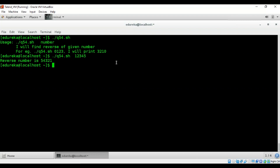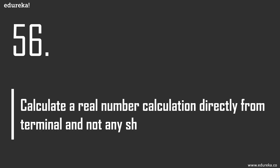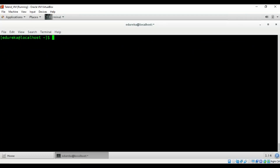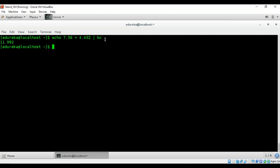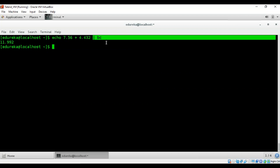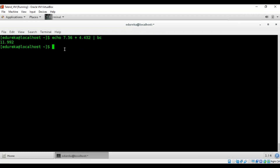Calculate a real number calculation directly from the terminal without a shell script. Use 'echo' with the calculation piped into the 'bc' command — for example, 'echo 4.4 + 3.2 | bc' gives the answer. You need to have the BC math package installed. How to get the value of pi to 100 decimal places? Use the BC math package with 'scale=100' and the pi variable to print pi to 100 places.